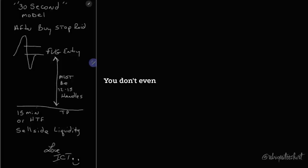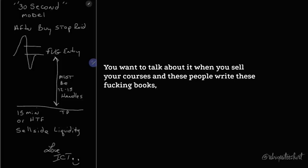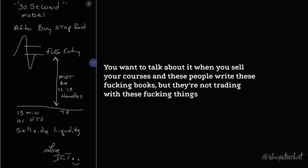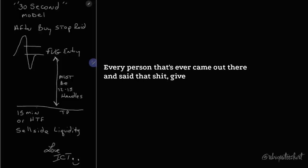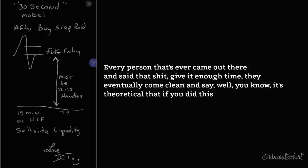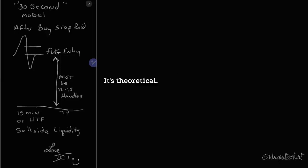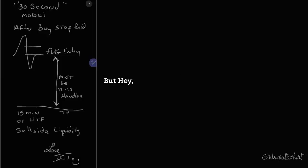You don't even trade with it. You want to talk about it when you sell your courses and these people write these books, but they're not trading with these things in mind. Every person that's ever came out there and said that shit, give it enough time, they eventually come clean and say it's theoretical. Theory sells, right?